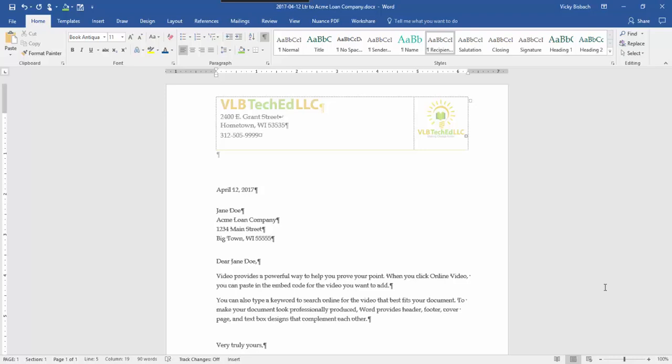So the first thing you want to do when you're creating a template is you want to remove any information that doesn't need to be there for your template. So for instance instead of having today's date and the person I sent this letter to I'm going to put prompt information in.